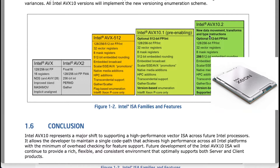AVX10-1 will be introduced in the first phase, supporting a subset of Intel AVX-512 instruction sets on Granite Rapids 6th Gen Xeon performance cores. AVX10-2 will bring full AVX10 support and compatibility for legacy instruction sets.